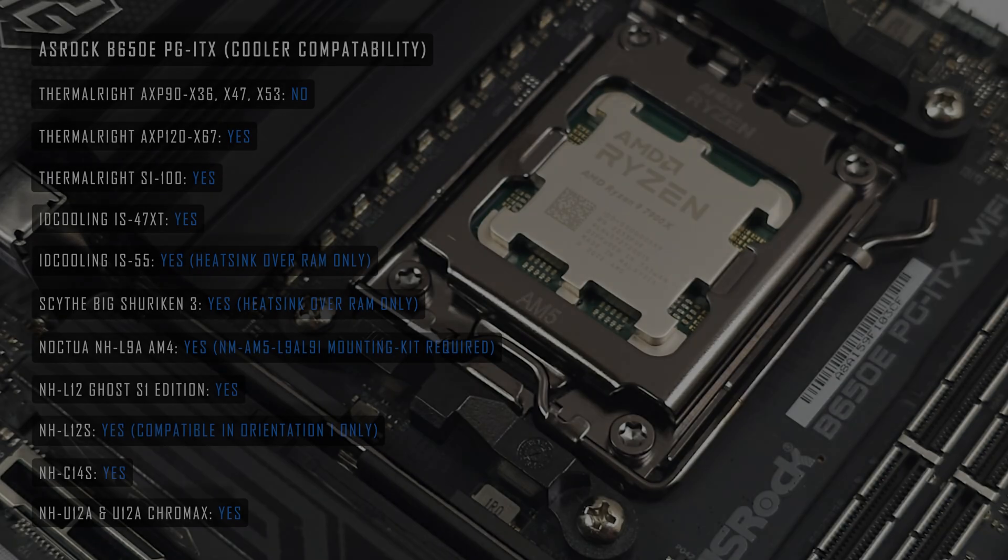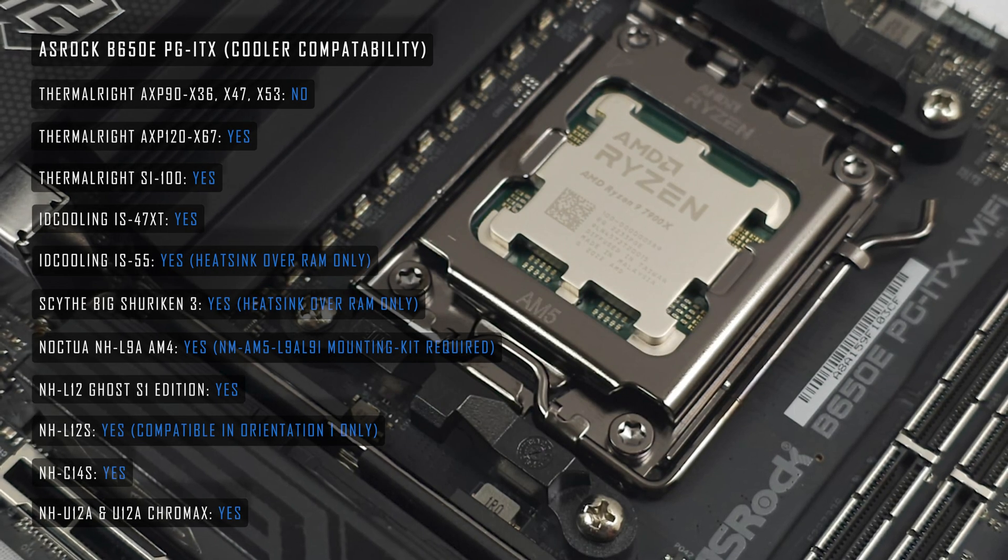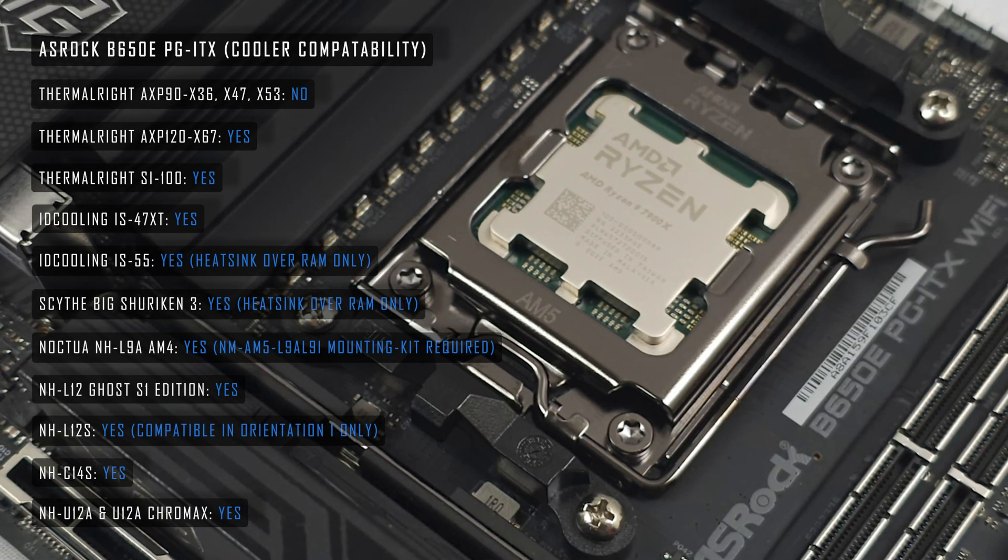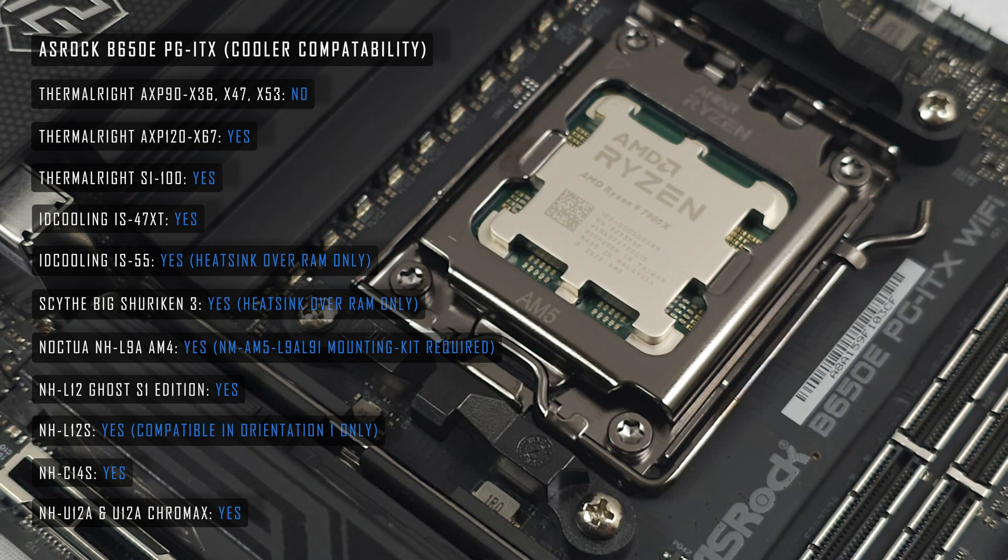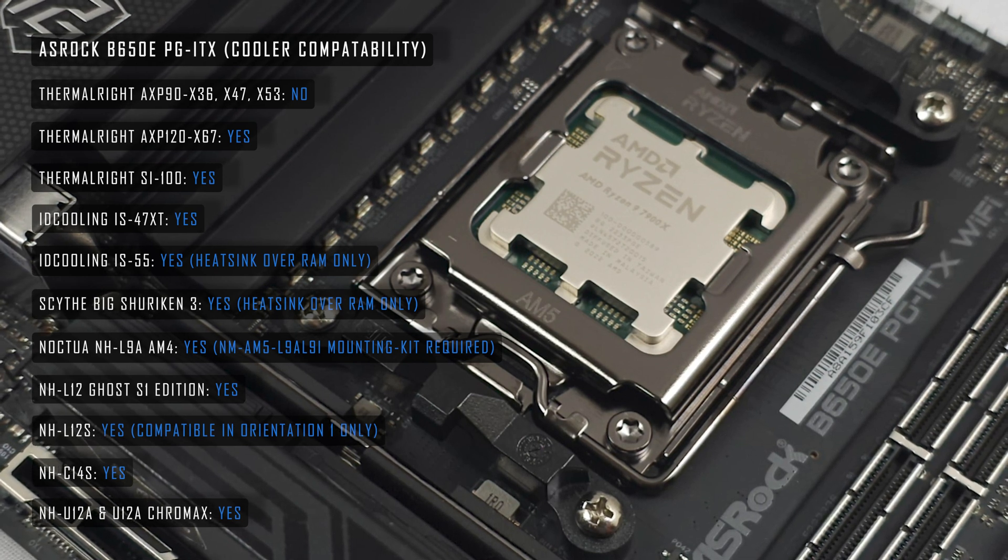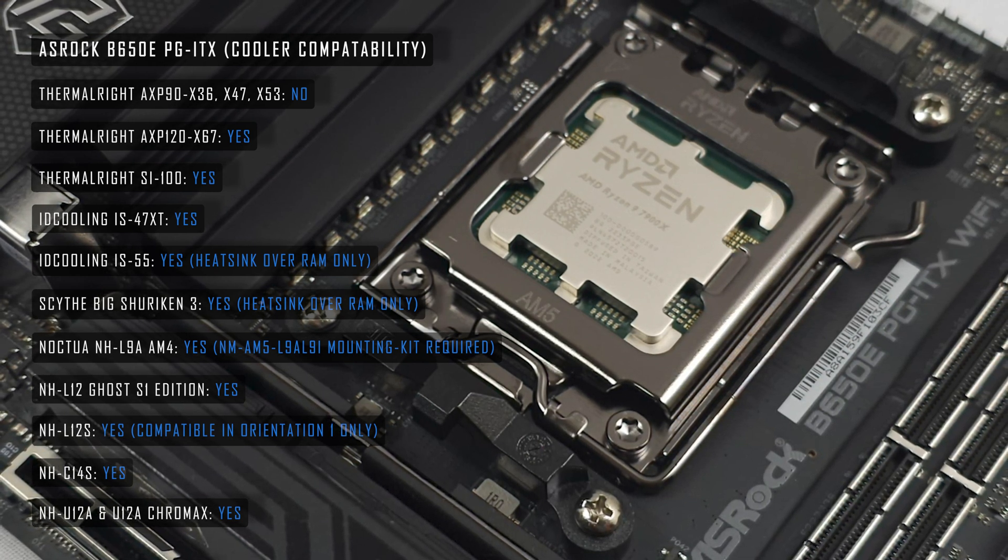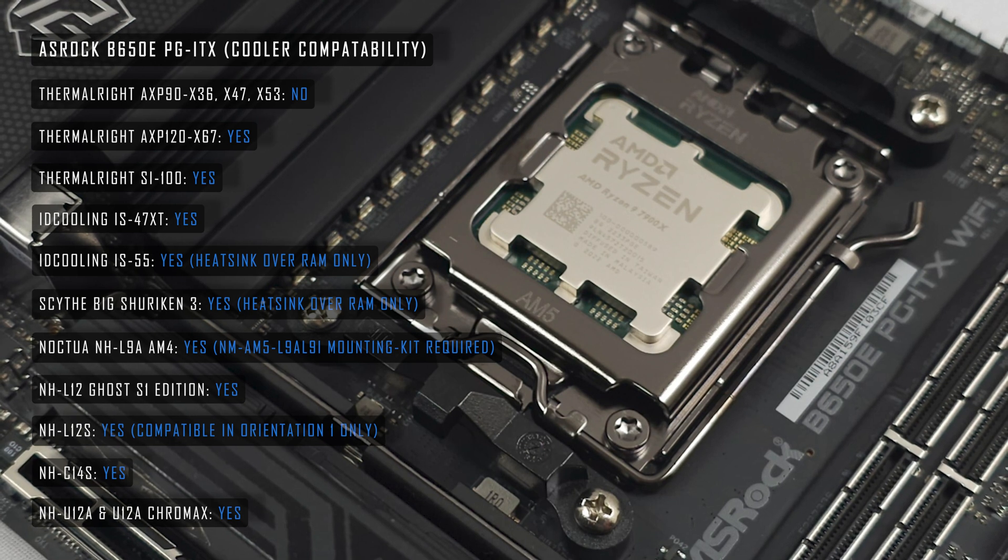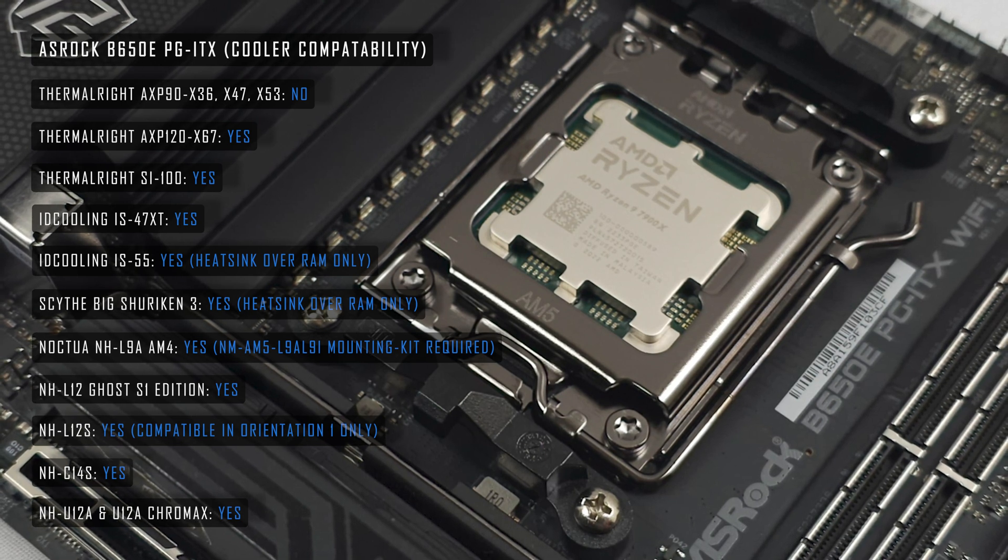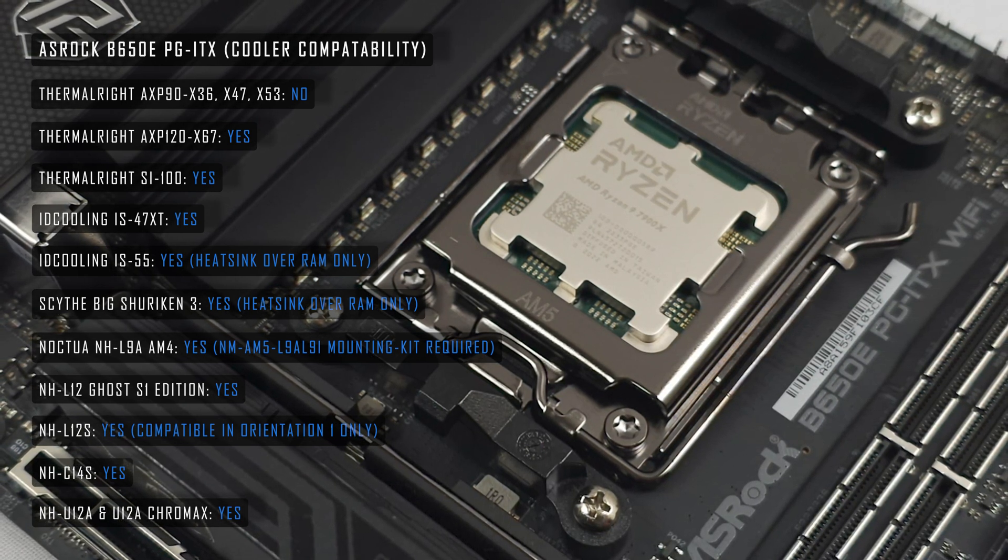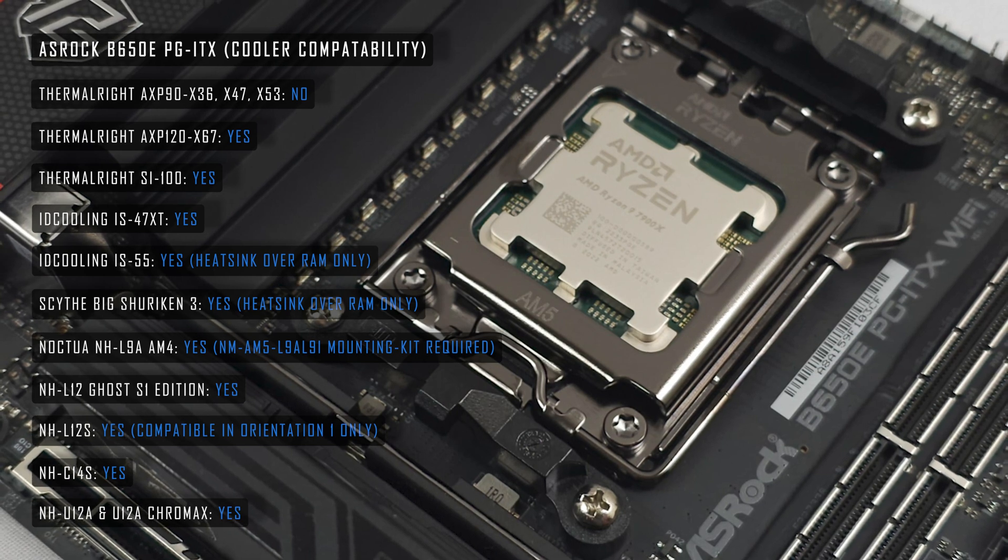Finally to finish things off, we have CPU cooler compatibility. I'm disappointed that the Thermalright EXP90 coolers aren't compatible out of the box due to the motherboard's backplate design. I'm also going to leave Noctua's cooler compatibility sheet linked in the video description.